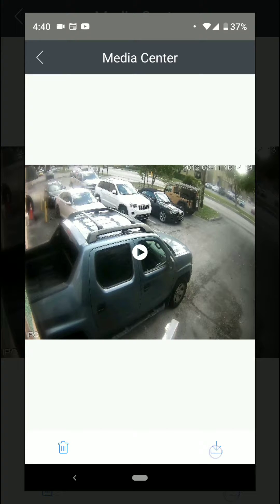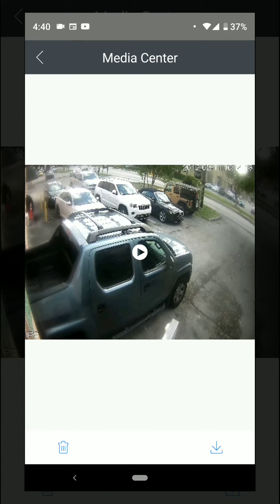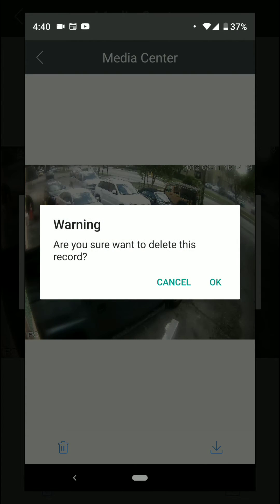At the bottom right there is basically the Save button, so you can save it from the app to your phone and share it with anyone. Or you have the trash can to delete that clip from the app so you don't take up too much space.